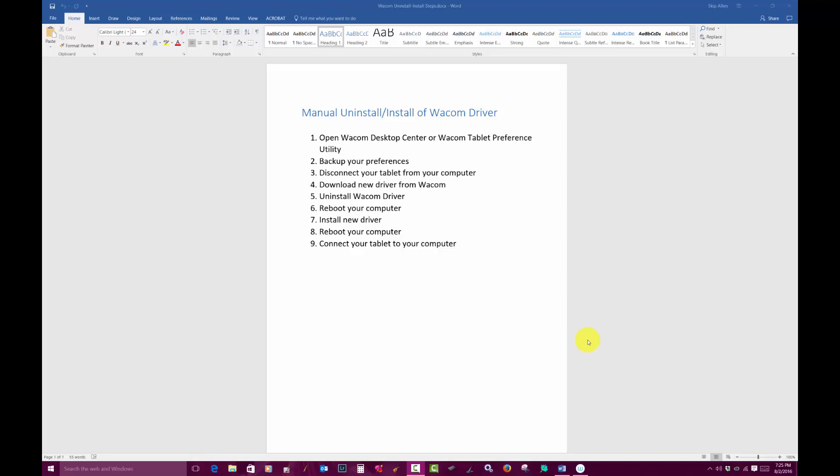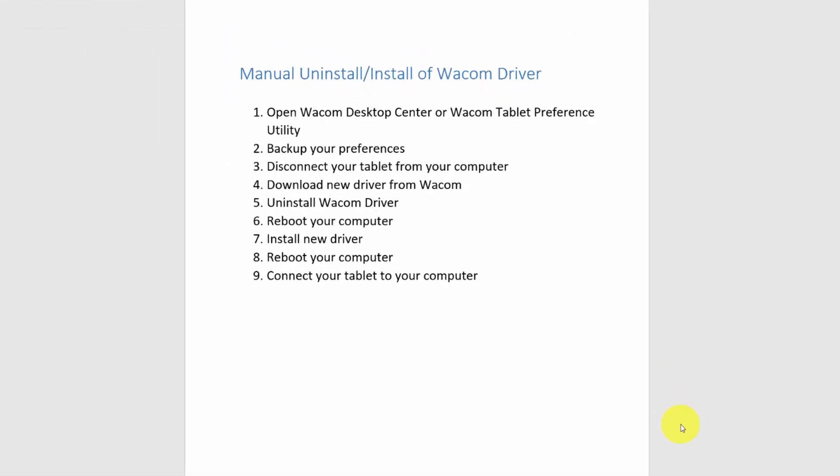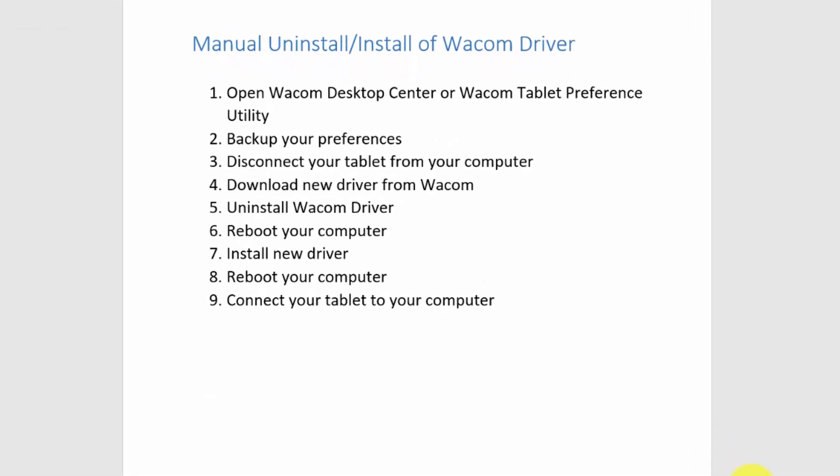Hello everybody and welcome to Skip Allen Paints and the YouTube channel of Skip Allen. This video is part of a series of videos about how to uninstall and install your Wacom driver.